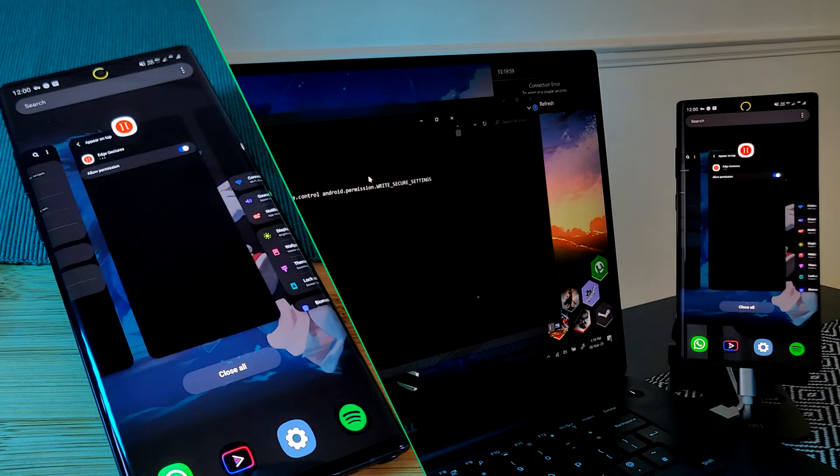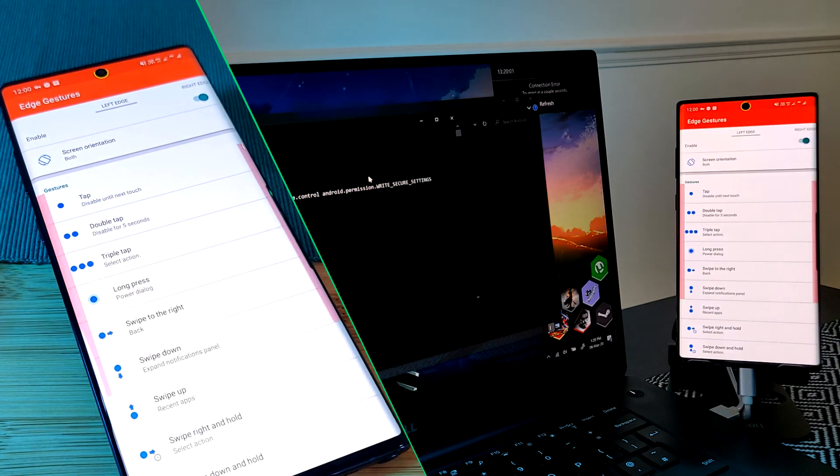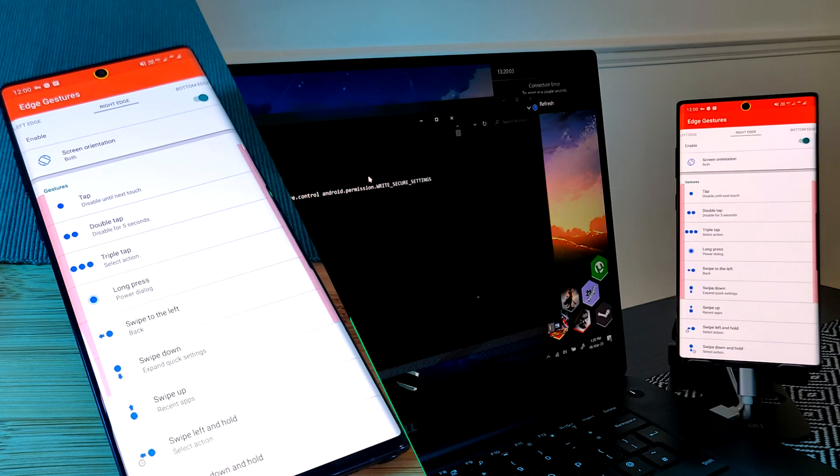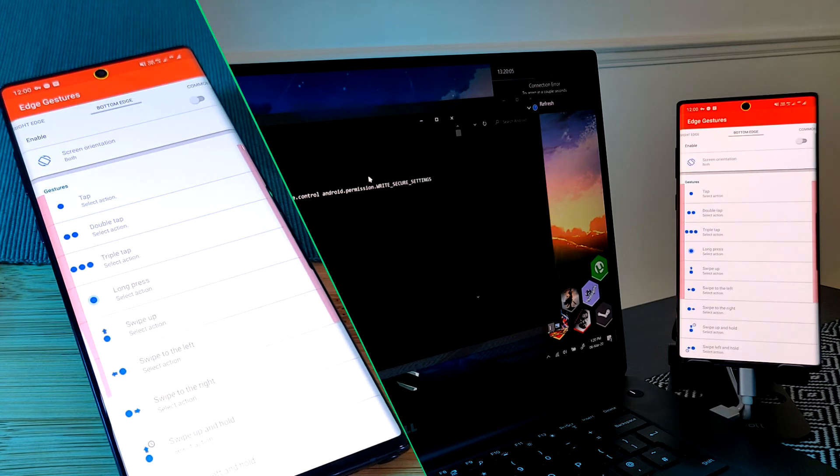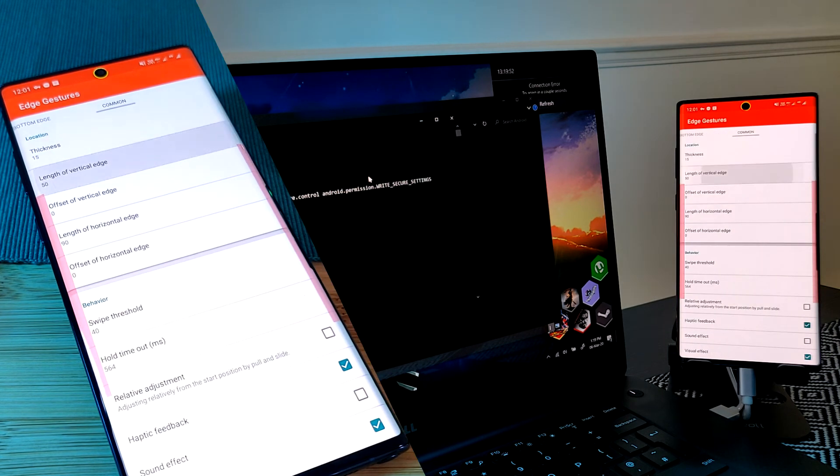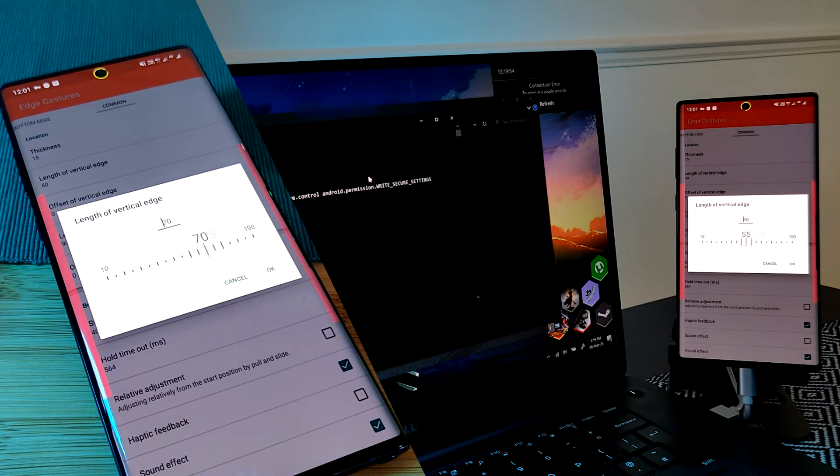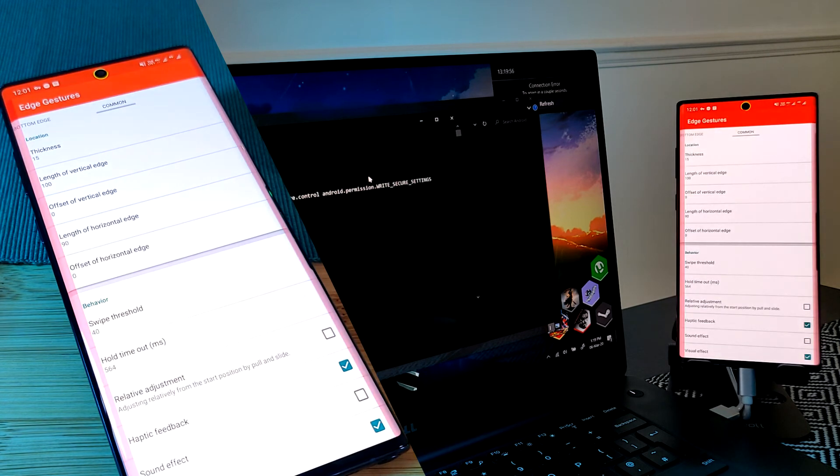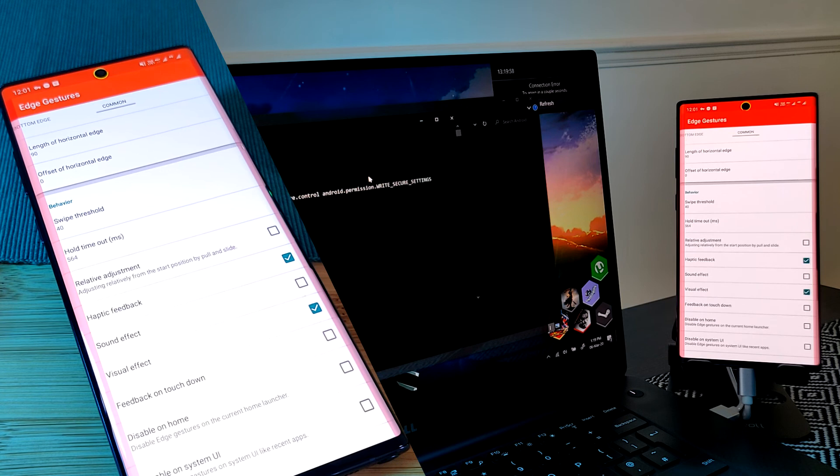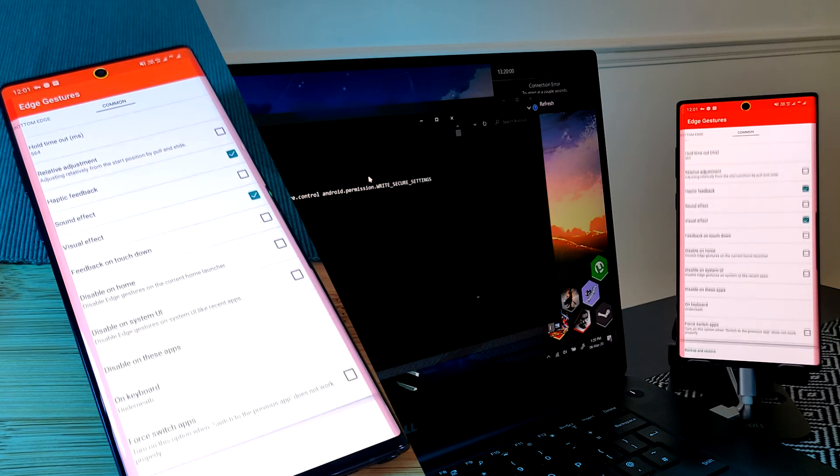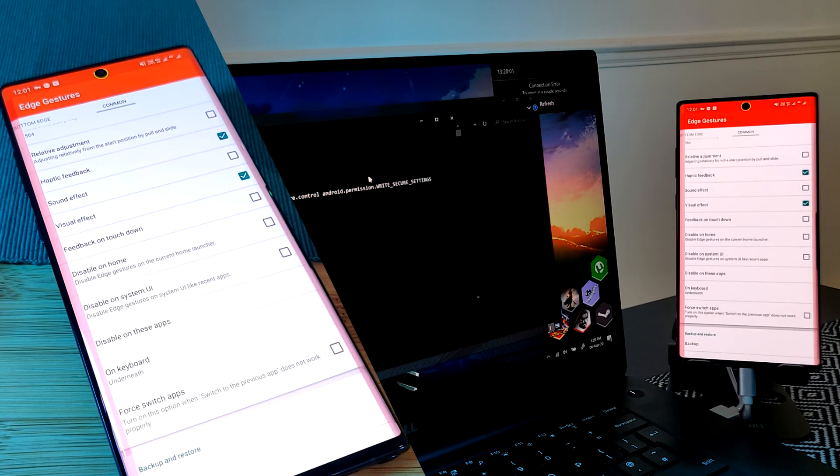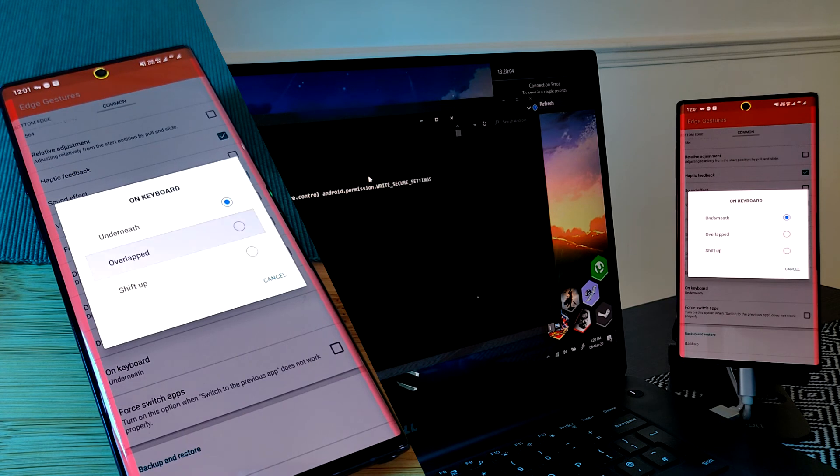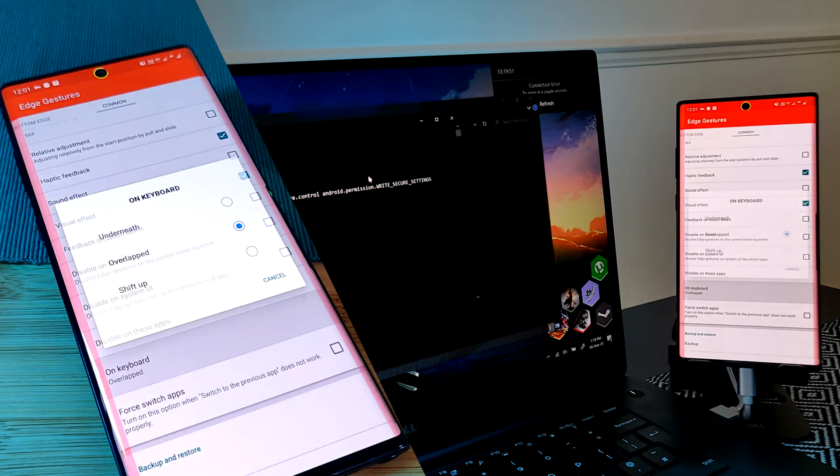Now as a final tweak, we're going to adjust the length from 50 to 100 to cover the whole screen and adjust the length of the vertical edge. There's quite a lot of interesting options within both apps, so make sure you take your time and look around to get the best customizations for you.